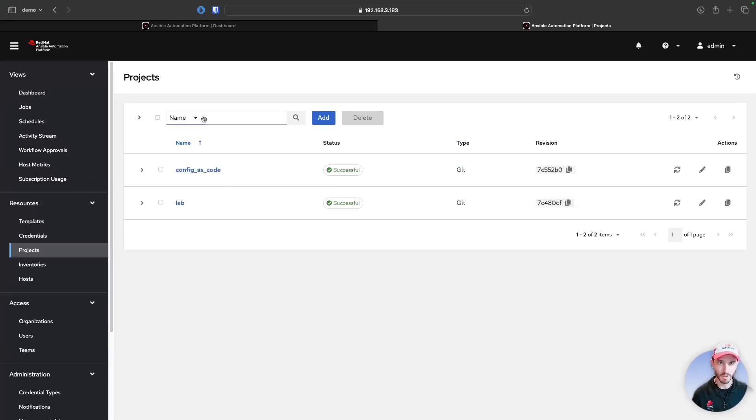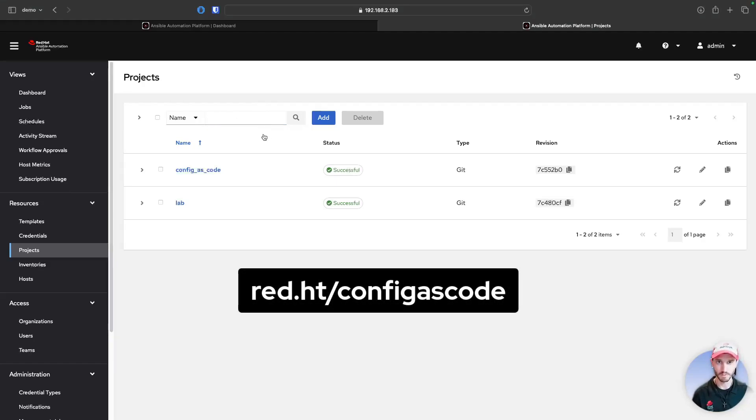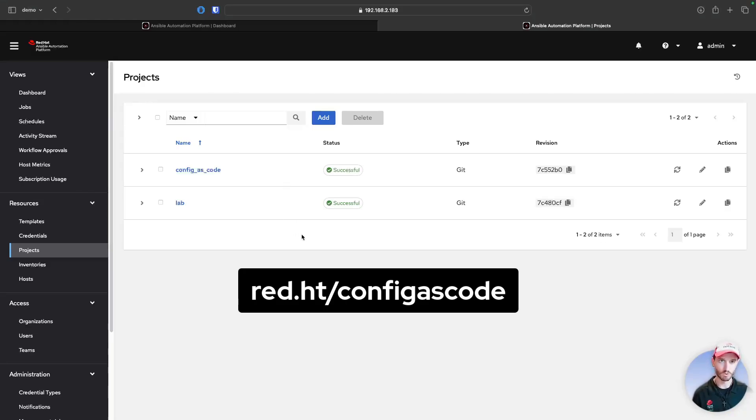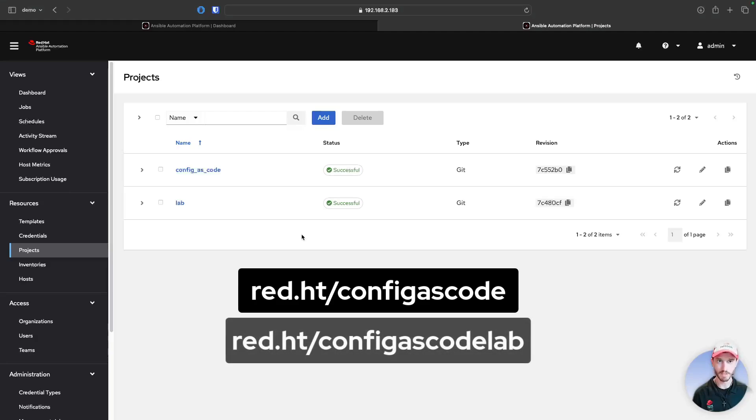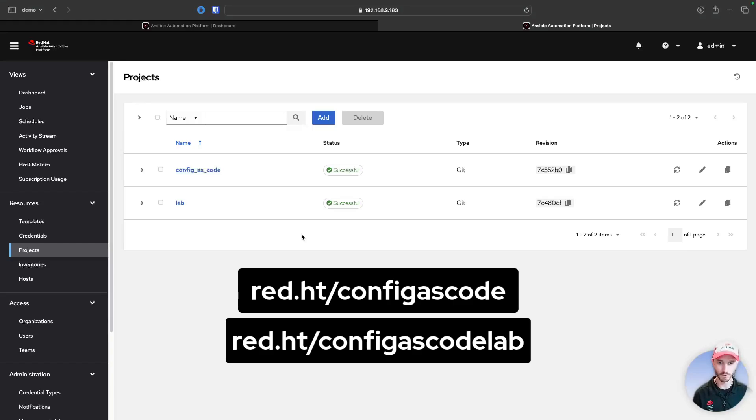So if you're interested in learning more about config as code for AAP, we have some links to the validated collections that are used for configuring the platform, as well as a link to some self-paced labs to help take you step-by-step in learning how to write the config as code for AAP.